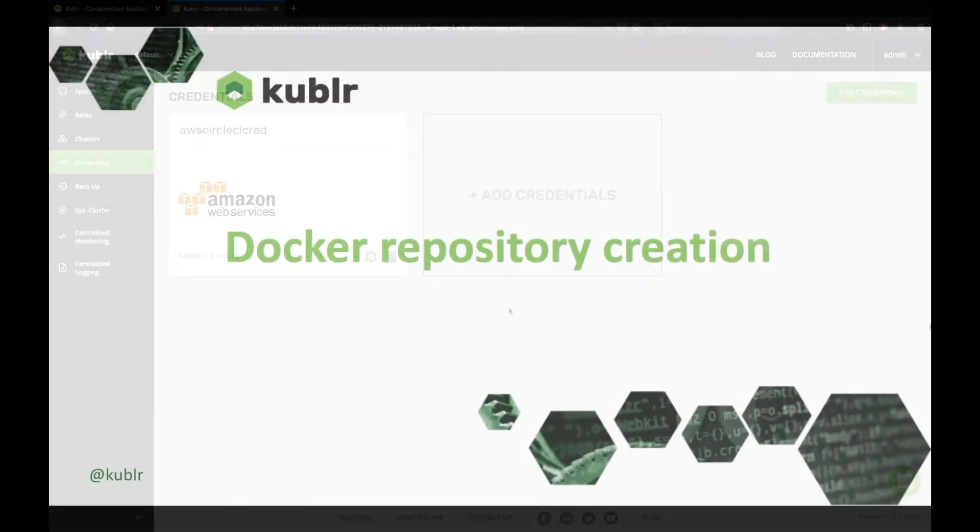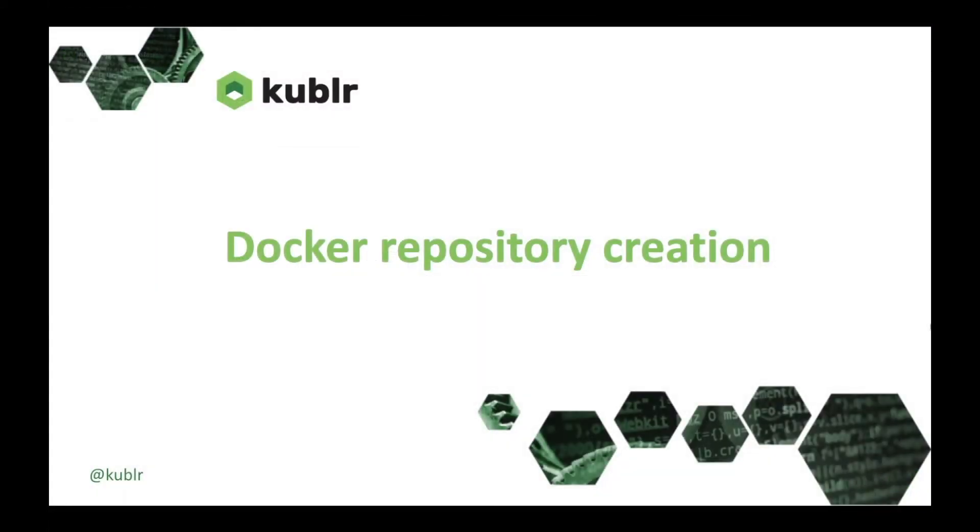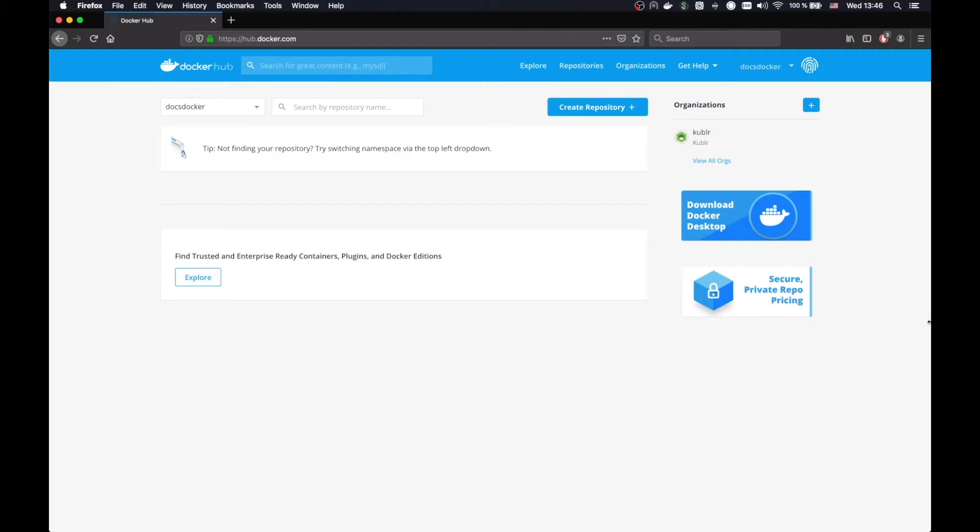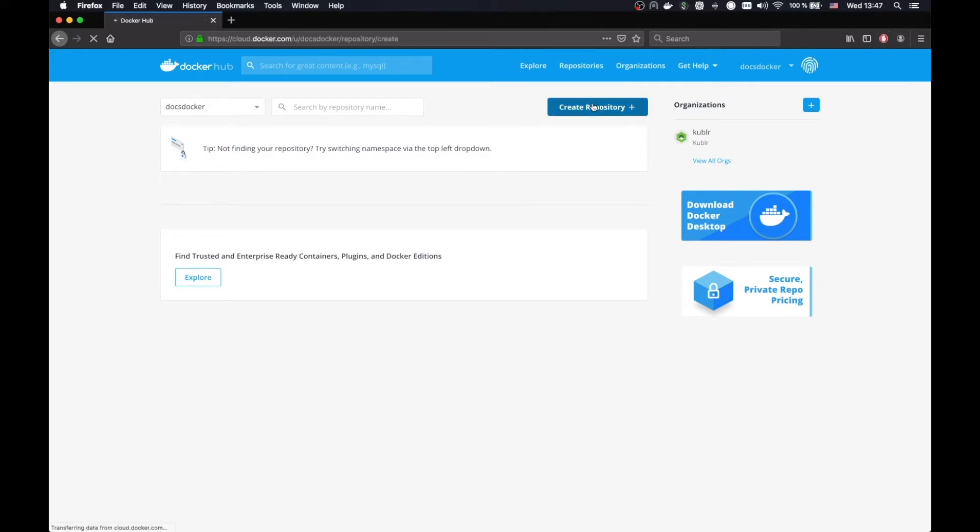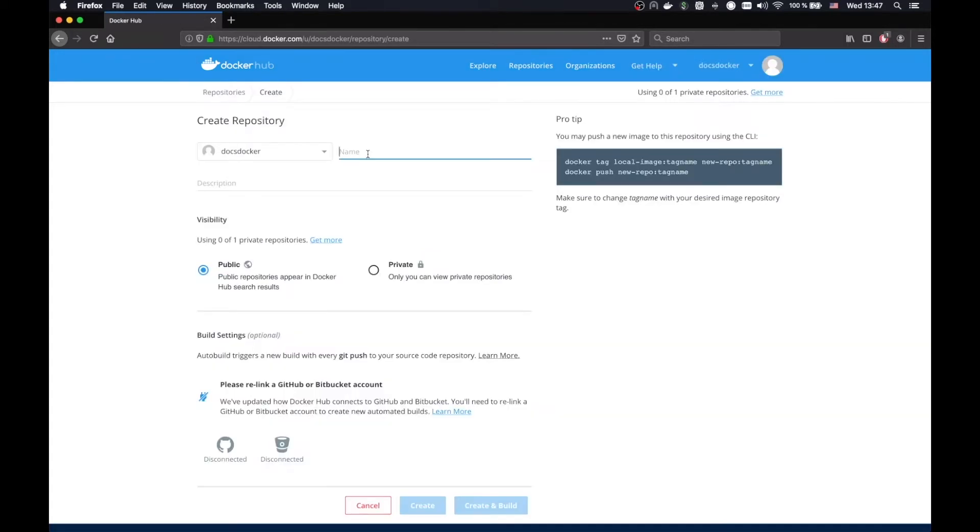For the next step, let's create a new Docker repository. Go to hub.docker.com, sign in with your credentials, and click Create Repository. Set the name as CircleCI Demo. Then click Create.